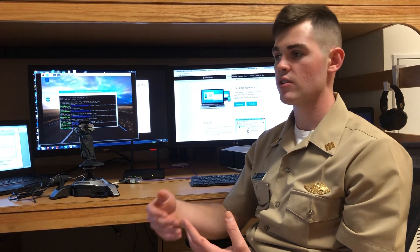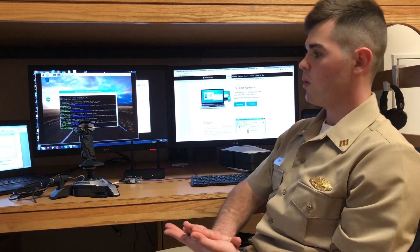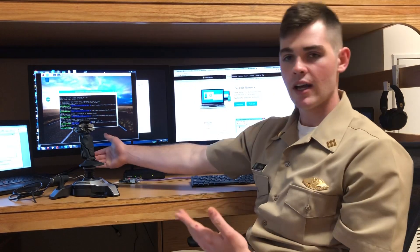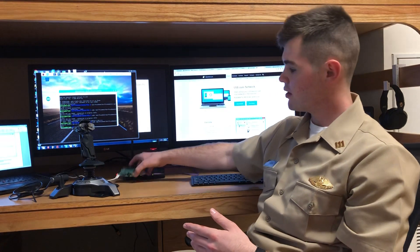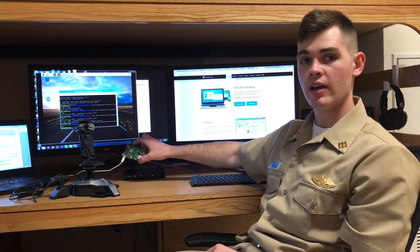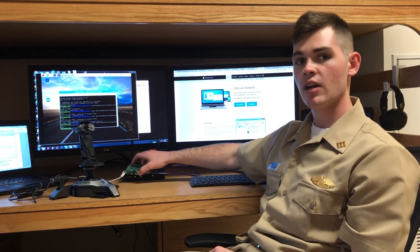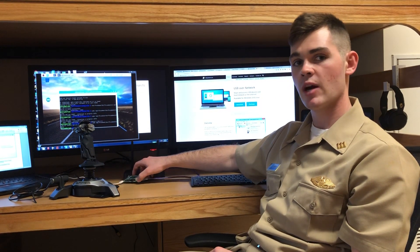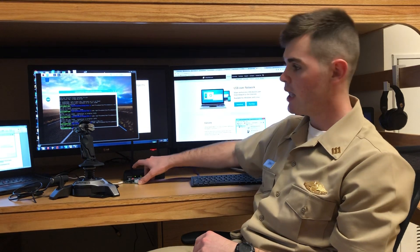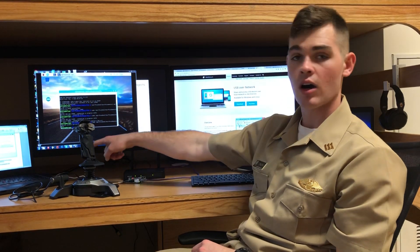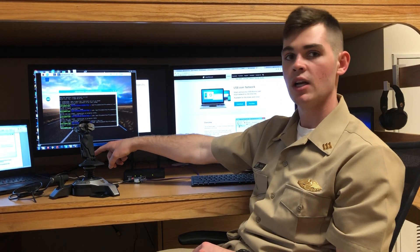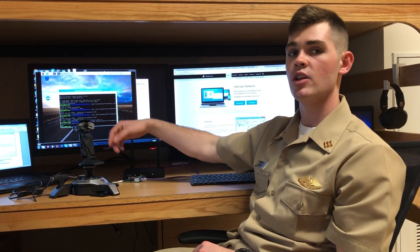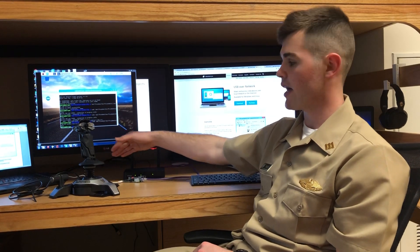We've got servos, sensors, things like that. We've got the client Raspberry Pi running the Fibula Tech USB Over Network client Linux program, and our host is a Windows computer running the USB Over Network server side of that.